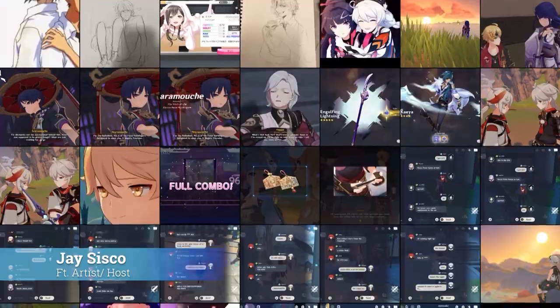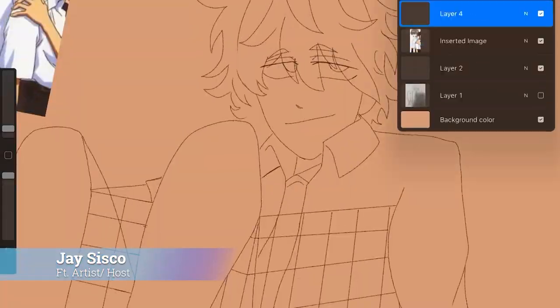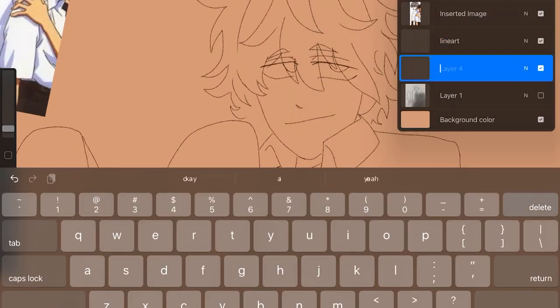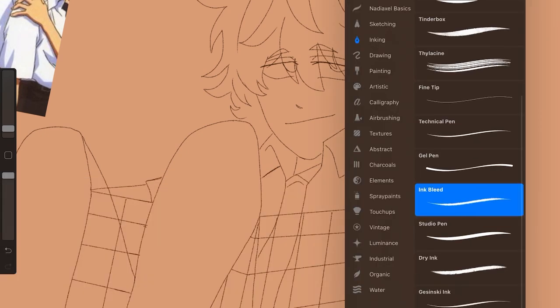Hello everybody, my name is Jay Stisco. I'm here with Jacob Littleton and Cameron McKnight. We're here in Ms. Head's fourth period class and we're going to be looking at some of my art and they're going to be asking me questions about it.